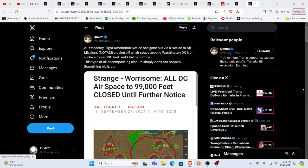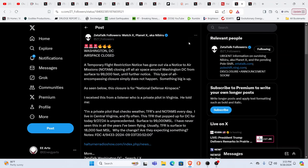Temporary flight restriction notice gone out via Notice to Air Missions Communication. This is a NOTAM closing off all airspace around Washington, D.C. from the surface to 99,000 feet until further notice. This type of all-encompass enclosure simply does not happen. Something big is up. This is from QMUM now. The reality is this is from everybody.